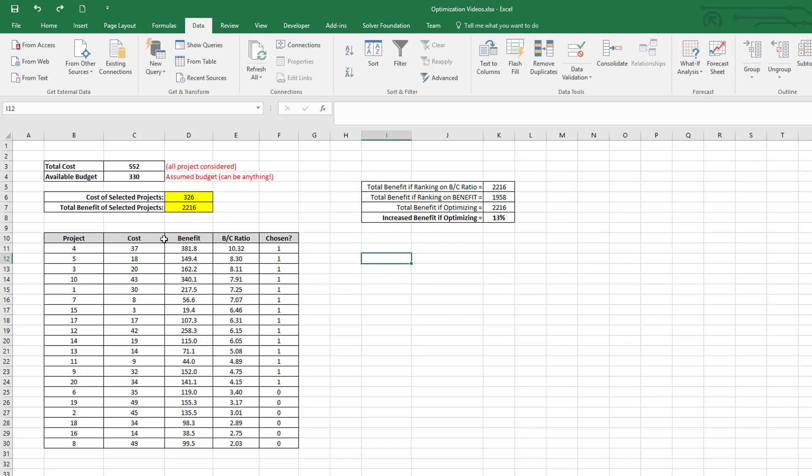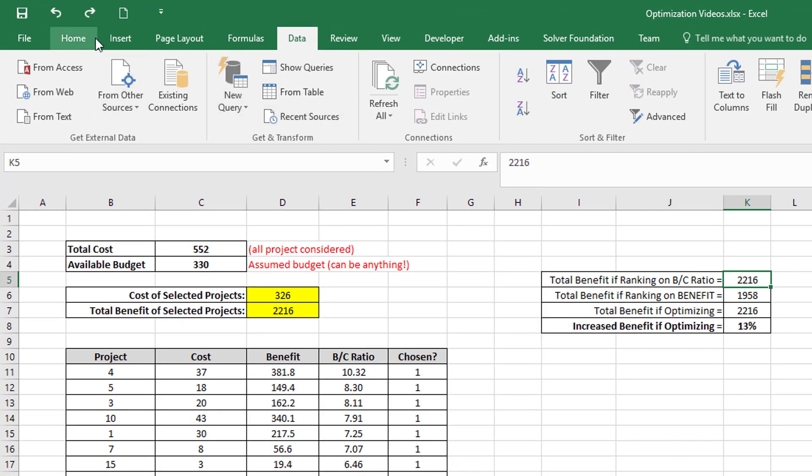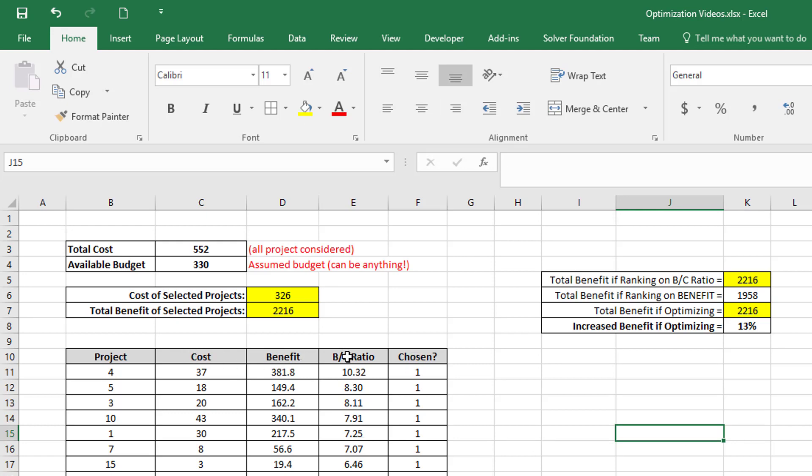So you can see that if I was going to do my ranking on benefit cost ratio, then the total benefit would be exactly the same as in the case of when I was actually doing optimization. So you could conclude, at least for these parameters—cost, benefit, and benefit cost ratio—that ranking on benefit cost ratio will always give you the same solution as optimizing.